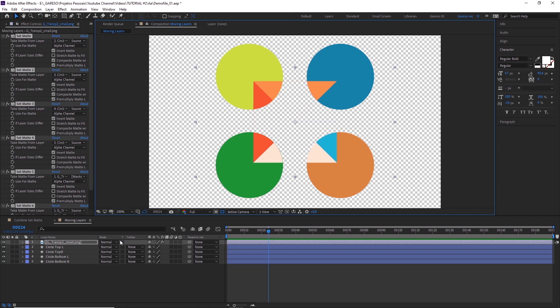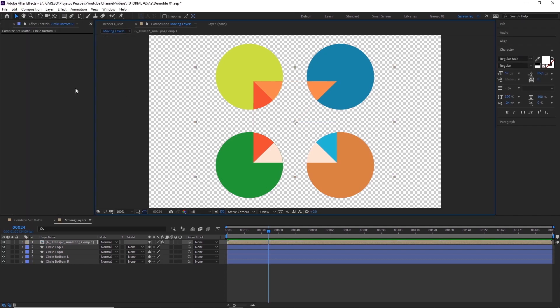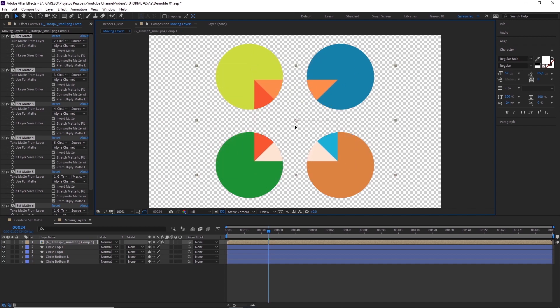That happens because After Effects reads effects before transformations for this kind of layers. The best way around that is to just pre-compose the layer, leaving all attributes in the main comp, and then turning on collapsed transformations. This will basically reverse the render order and make After Effects look first for the transformations and then the effects. Now you can move the layer around freely.